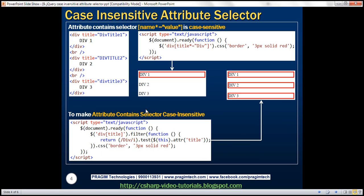Now let's look at another example — how to make the attribute contains selector case insensitive. The attribute contains selector syntax is name star equals value, which we discussed in detail in our previous video session. Again, we have three div elements, all with the title attribute, and all attribute values contain the substring 'div'. The code finds all div elements where the title attribute contains 'div', but because the casing is different, only a red border appears around the first div element.